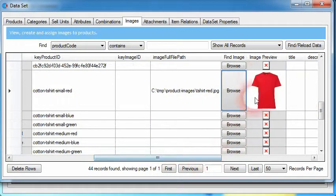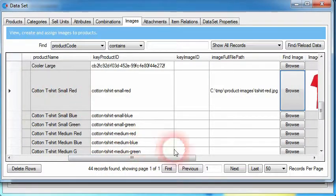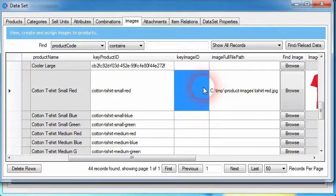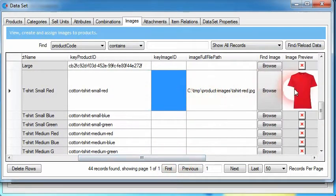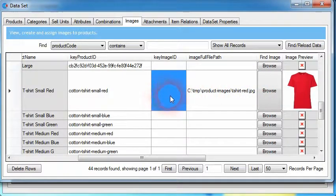Scrolling across further, within the image preview column we can now see a preview of that image. We've assigned this image to the cotton t-shirt small red. There's another column here called key image ID. We need to set a unique identifier for this image. The reason is that if in the future we want to change the image and use a different image file, we need to tell the e-commerce platform that the image being uploaded needs to update an existing image rather than assign a new image to the product.